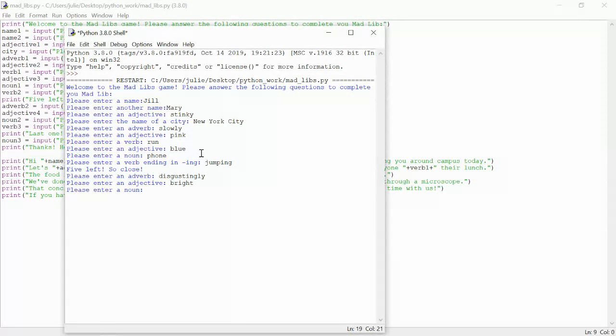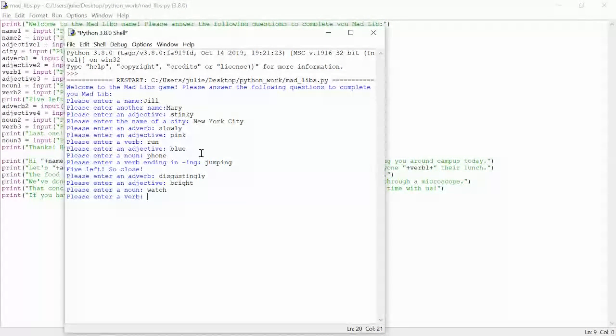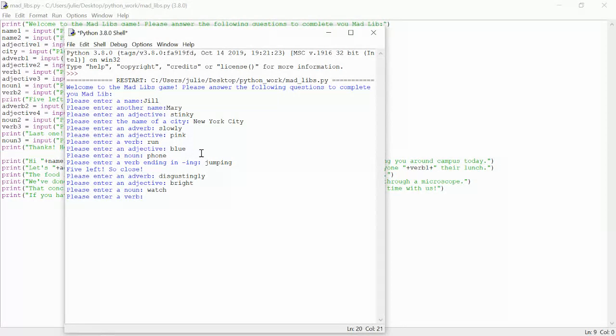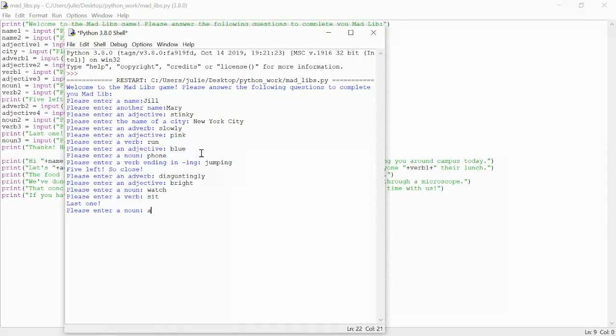Let's do watch. A verb. We'll do sit. And last one. A noun. Let's do apple.